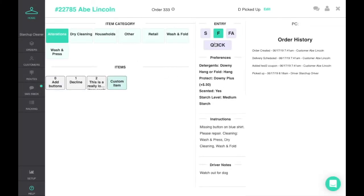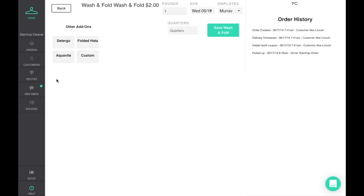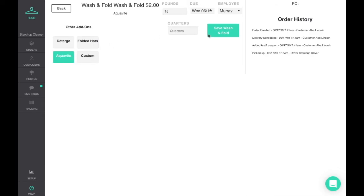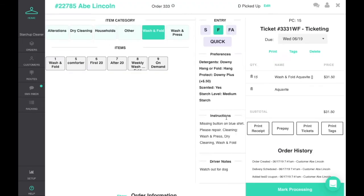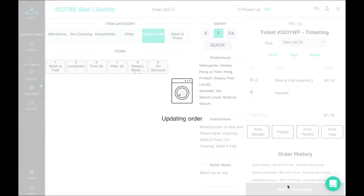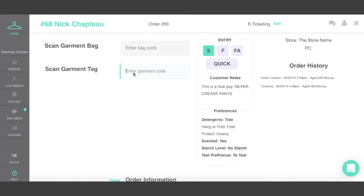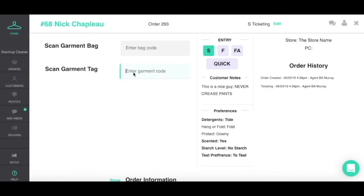Checking in orders and adding detail from the point of sale dashboard is simple. First, select from your custom categories and items to enter the item type. For wash and fold, enter the poundage and add any upcharges or add-ons. After adding the items to the order, mark it processing and move it to the next step in the cleaning process.